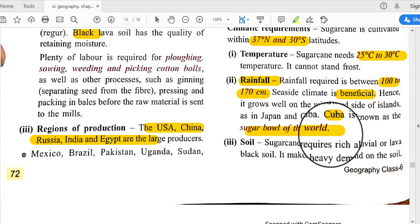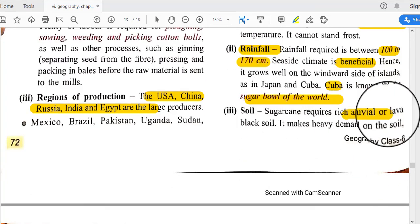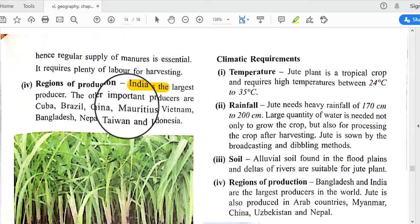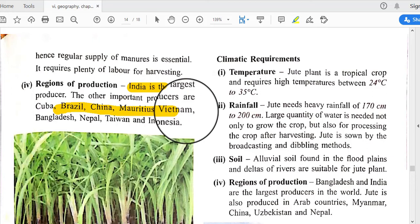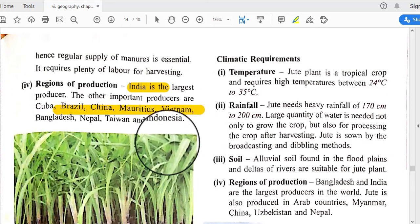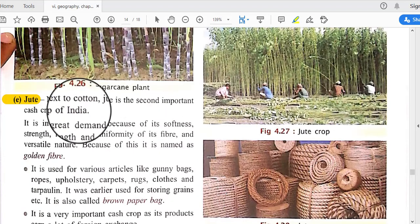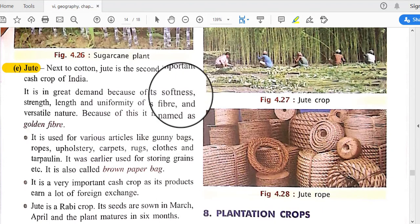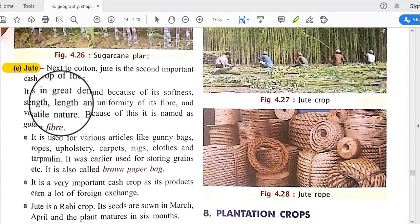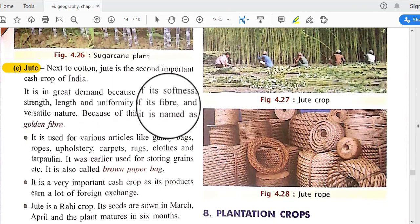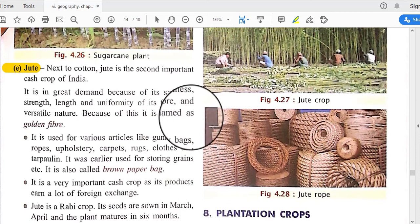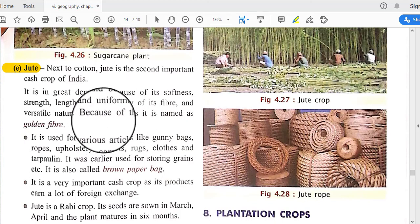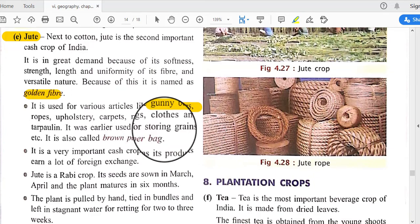Sugarcane requires rich alluvial soil. India is the largest producer; other producers include Cuba, Brazil, and China. Next, jute is the second most important cash crop of India after cotton. It is in great demand because of its softness, strength, uniformity of fiber, and versatile nature, and is therefore named the 'golden fiber.' It is used for various articles like gunny bags, ropes, upholstery, carpets, rugs, clothes, and tarpaulin.